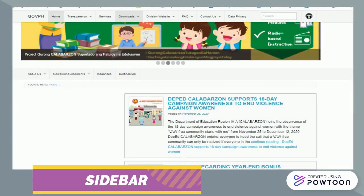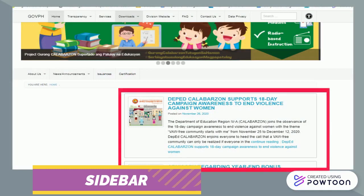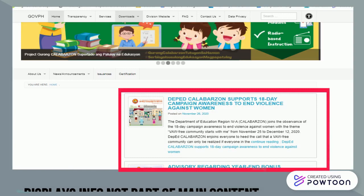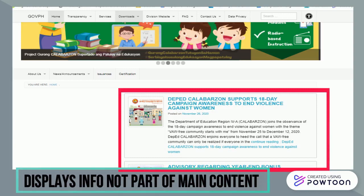The sidebar is the area of the website which displays information that is not part of the page's main content, like a call to action or links to recent blog posts or social media accounts.